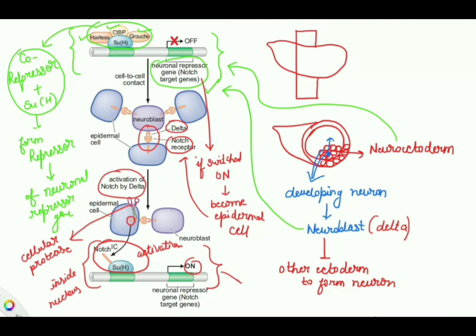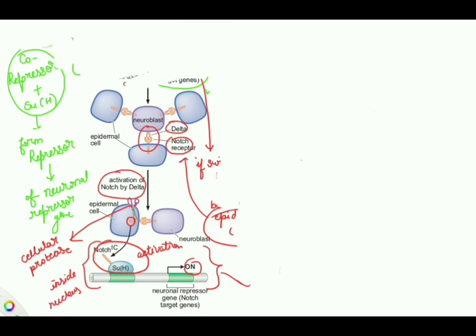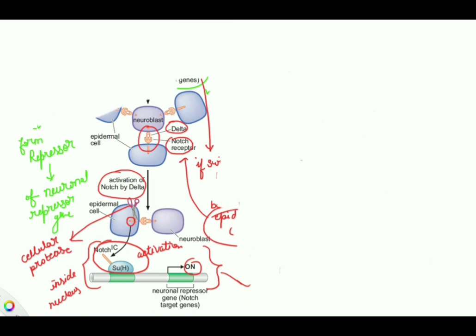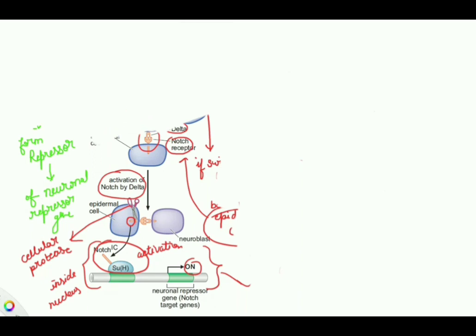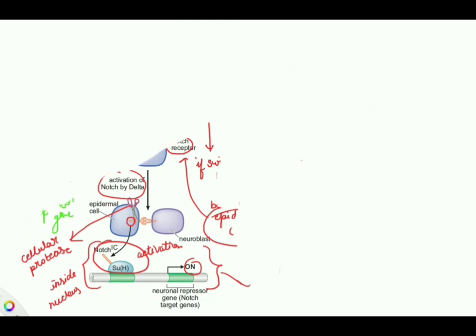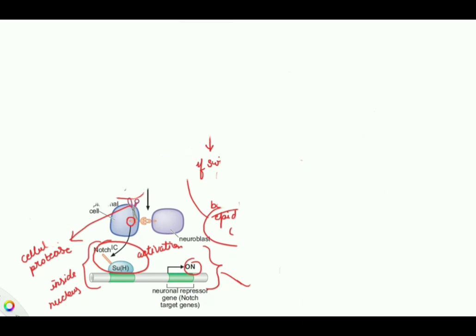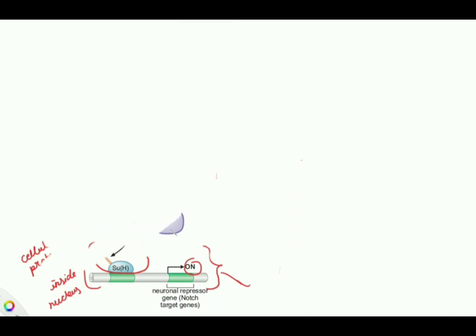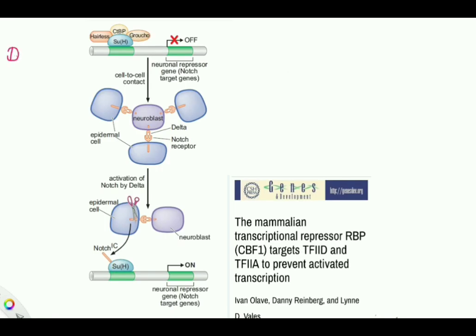This activator complex switches on the neuronal repressor gene. Once the neuronal repressor gene is switched on, there is inhibition of neuroblast formation, and the only option left is formation of an epidermal cell. Briefly: all neurogenic ectoderm cells start with the neuronal repressor gene switched off; if it stays off, the cell becomes a neuroblast. The neuroblast then uses Delta-Notch signaling to switch on the neuronal repressor gene in neighboring cells, causing them to form epidermal cells.